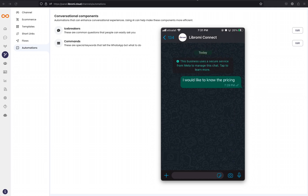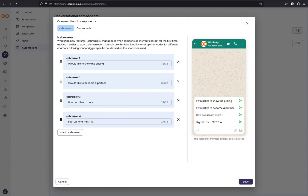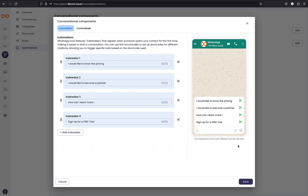To create the icebreakers, first you need to log into the Librami panel and then navigate to the fourth menu called Channels, and then navigate to Automation. There you can see the Icebreakers section. Simply click on the Edit button. There you can see the icebreaker pop-up, and here you can see a preview of how it will appear on WhatsApp.